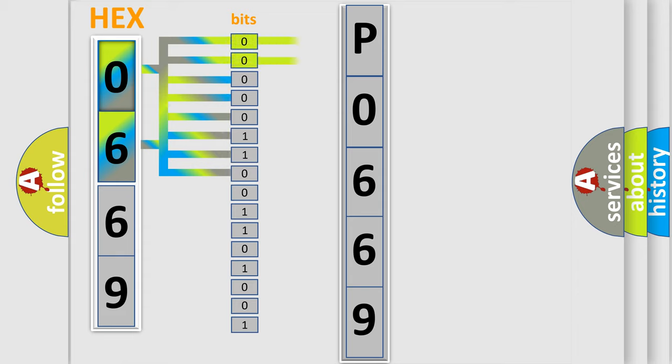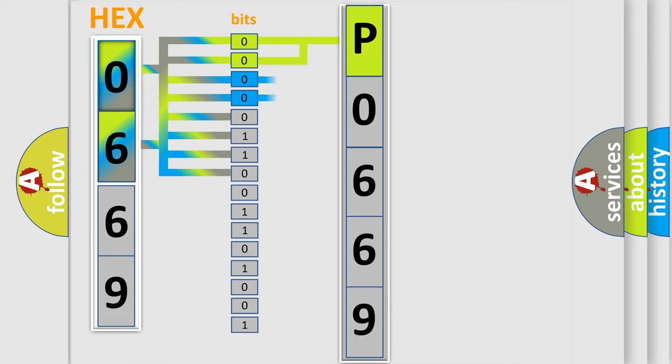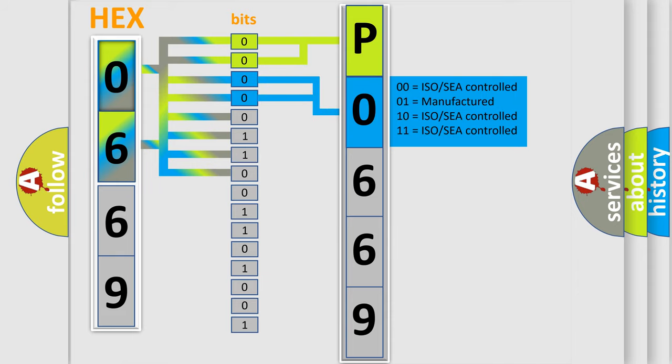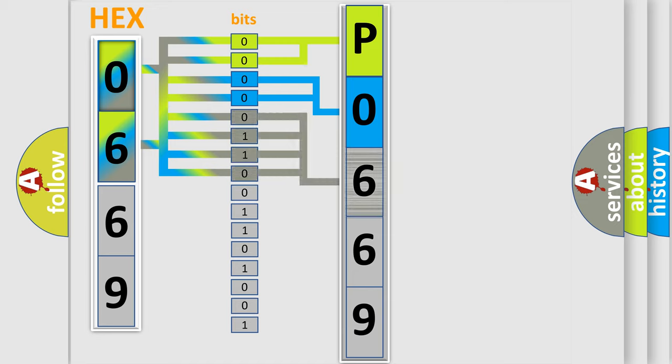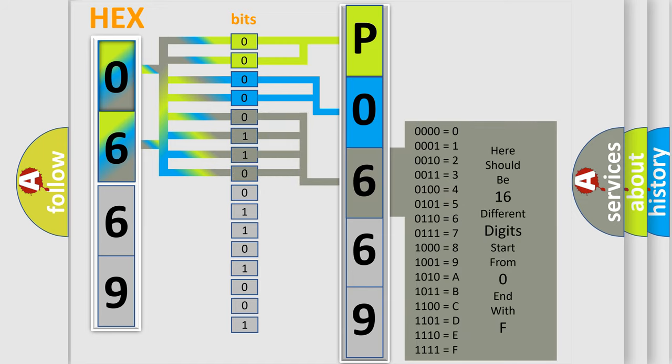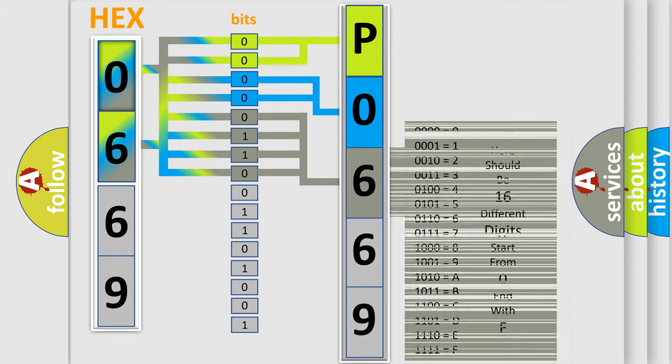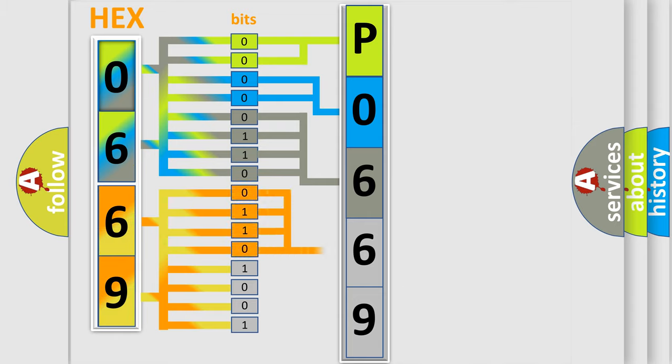By combining the first two bits, the basic character of the error code is expressed. The next two bits determine the second character. The last bit styles of the first byte define the third character of the code. The second byte is composed of a combination of eight bits.